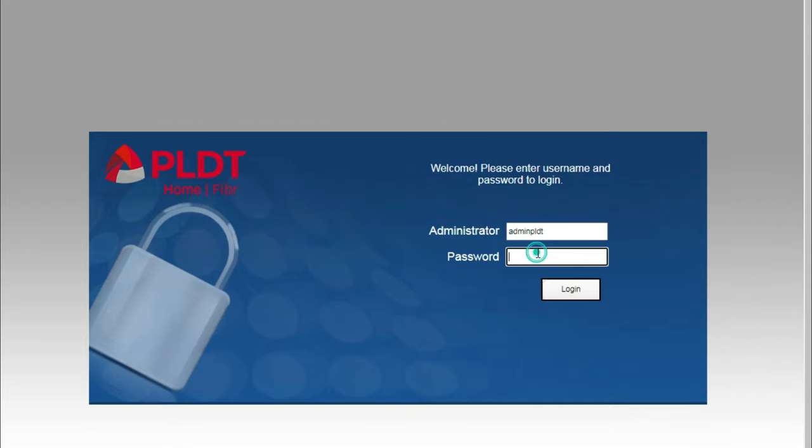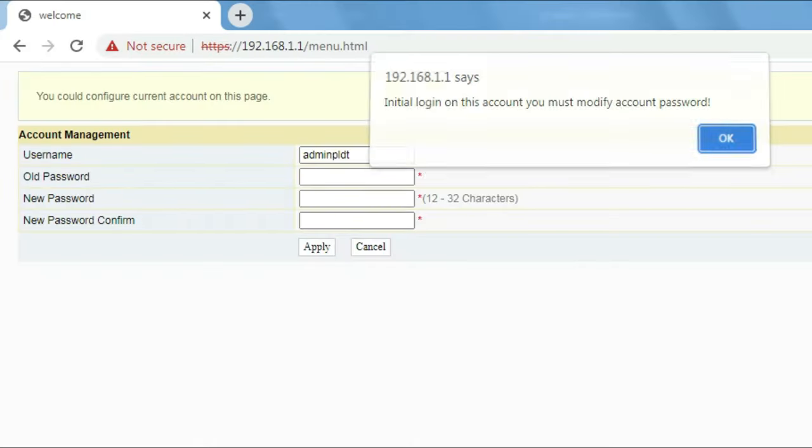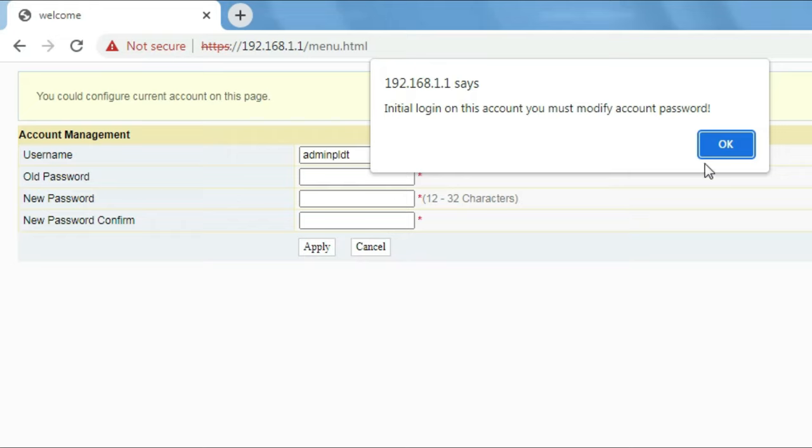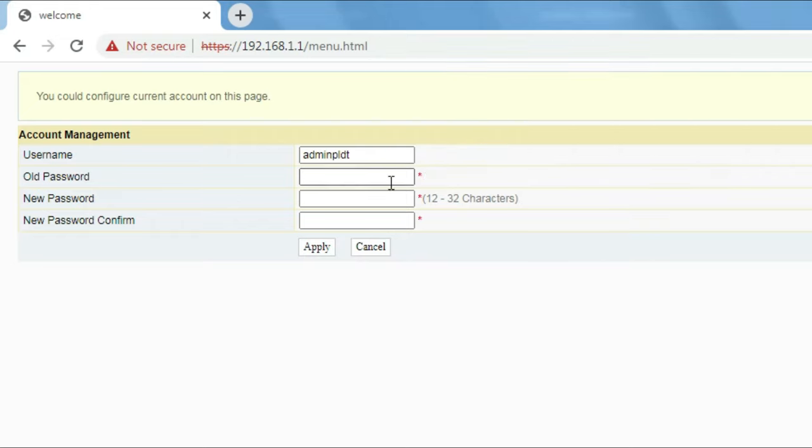And the password is here. I will also paste this information in the description below. Okay, in this page we're going to just paste the old password because it's asking us to create a new one.